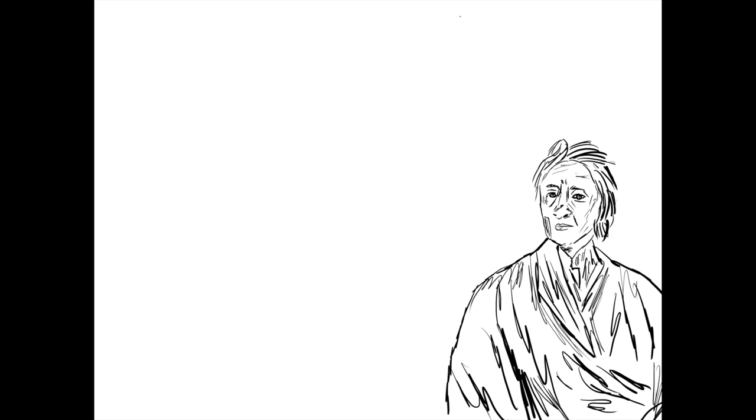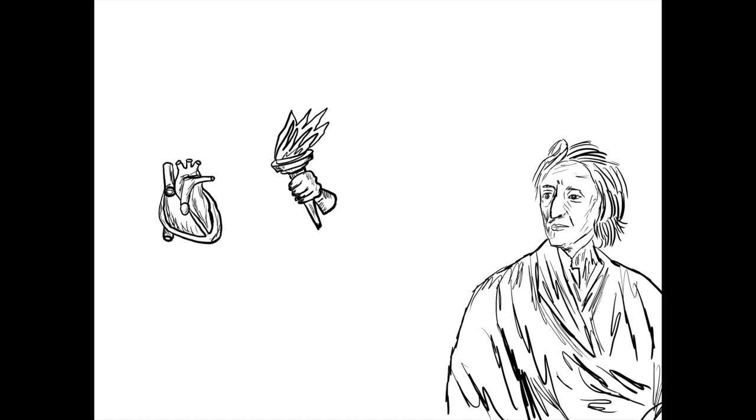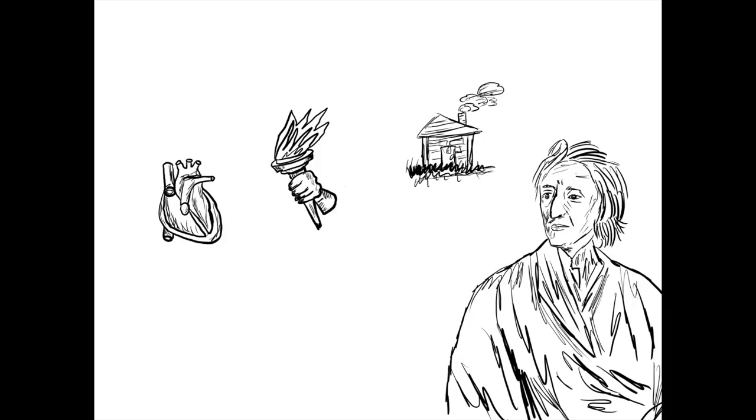John Locke was an English philosopher in the 17th and 18th century whose works laid the foundations for modern-day liberalism. His two treatises on government introduced the theory that humans were born with the right to life, liberty, and property. The treatise inspired America's founding fathers and the Declaration of Independence.